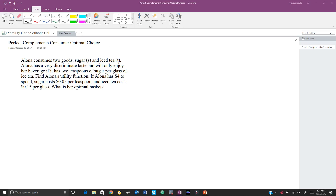Find Alona's utility function. I'm going to show you a foolproof way of finding the utility function for a perfect complement problem every single time. If you follow these steps, no matter what kind of goods you're solving for, you will always be able to find the utility function for perfect complements.